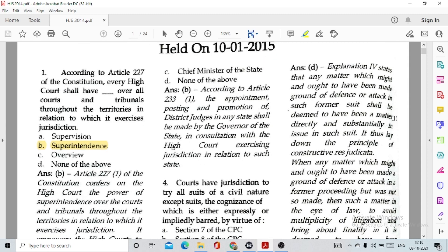Question number 1: According to Article 227 of the Constitution, every High Court shall have dash over all courts and tribunals throughout the territories in relation to which it exercises jurisdiction. The correct option is option B: Superintendence. Under Article 227, the High Court has the power of superintendence over all the tribunals and courts in the territory to which it exercises its jurisdiction.